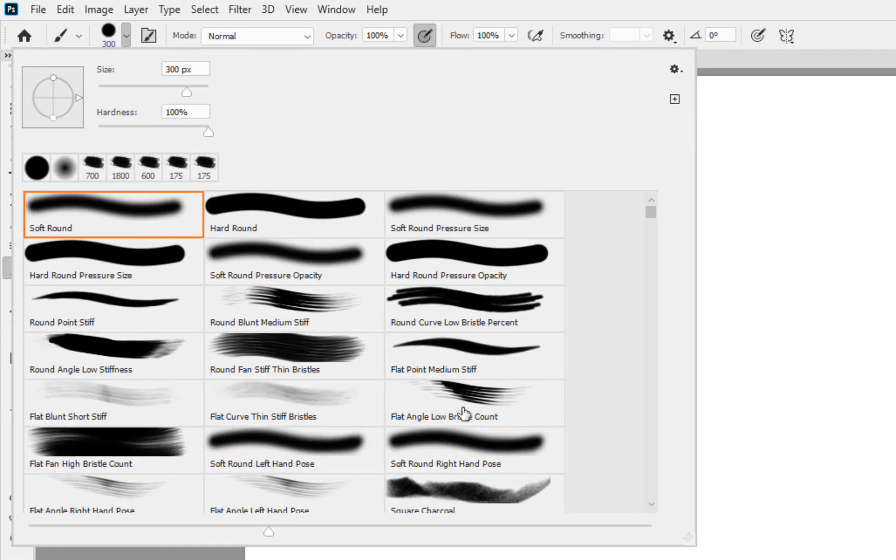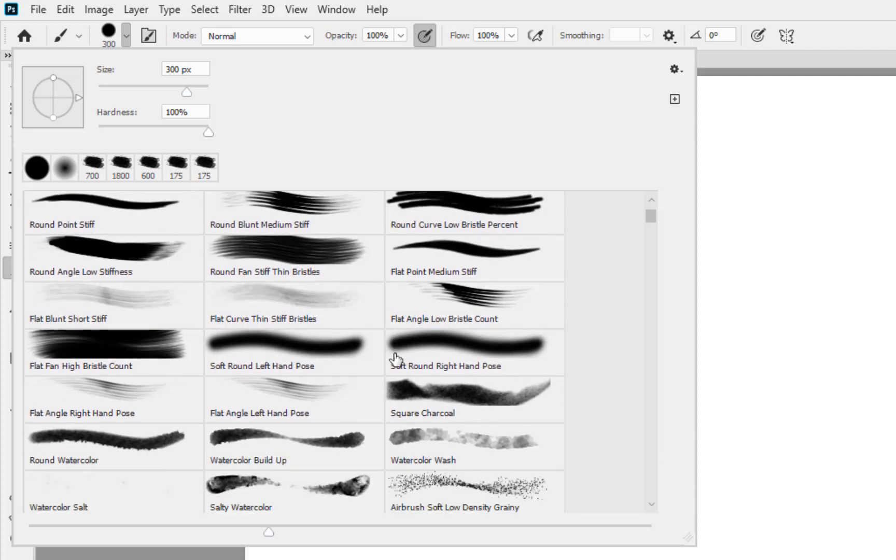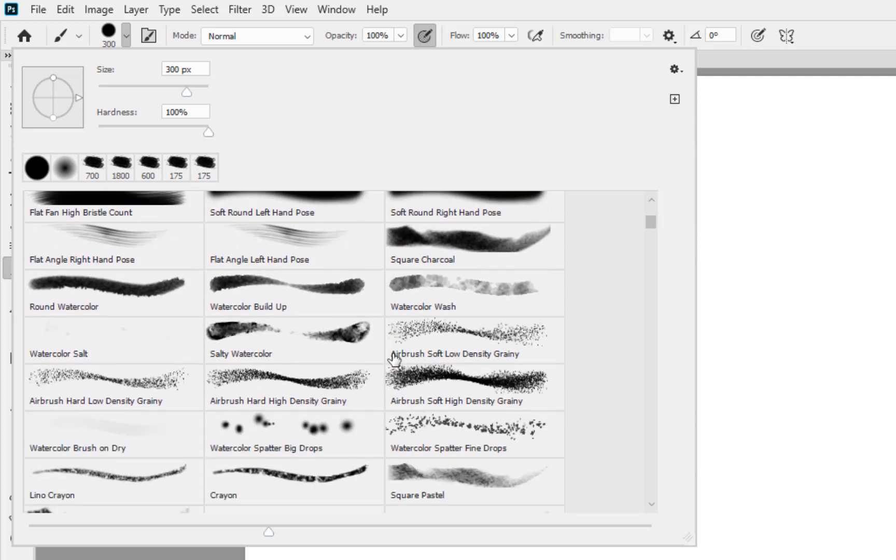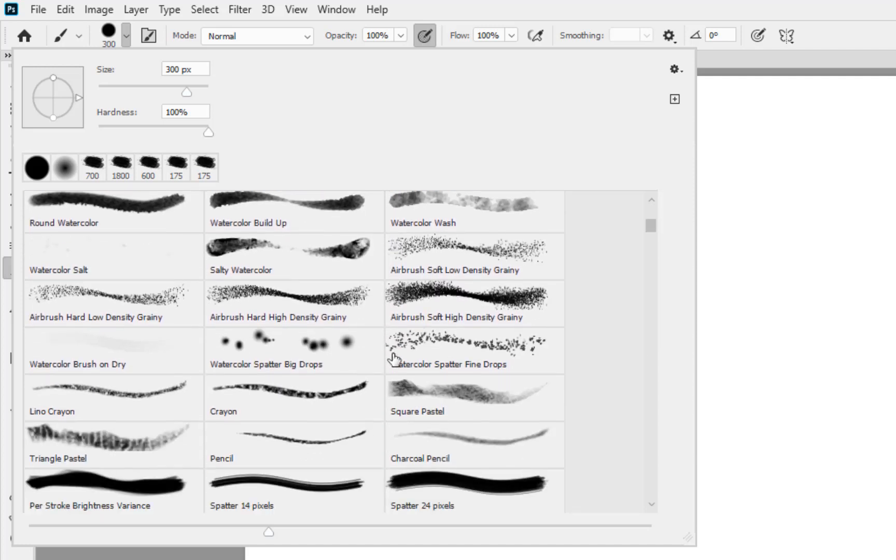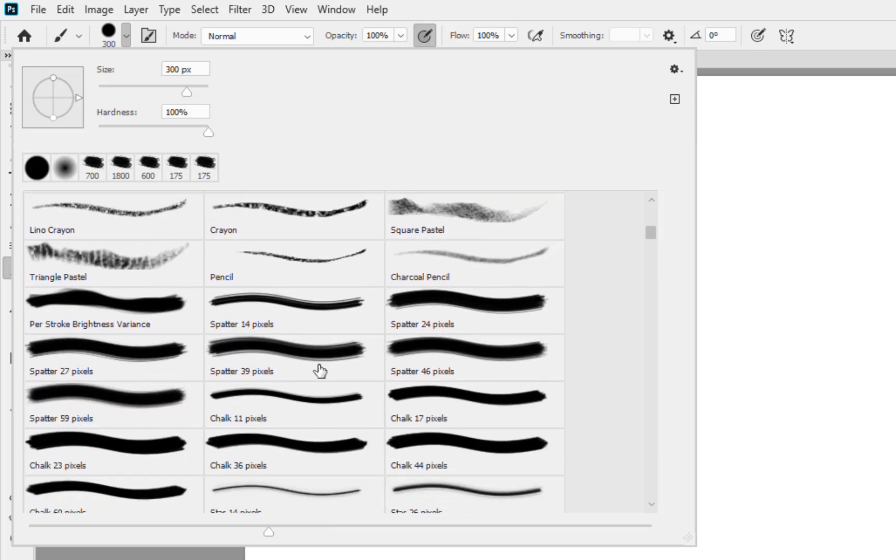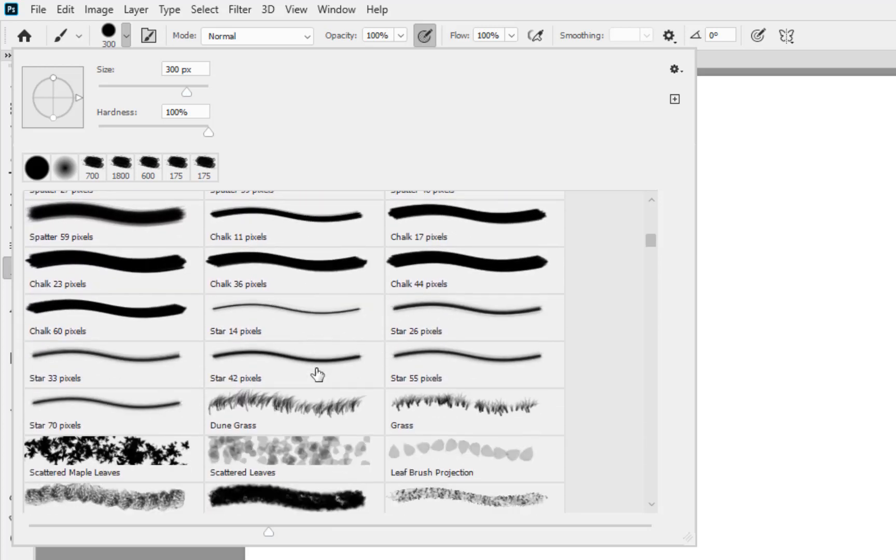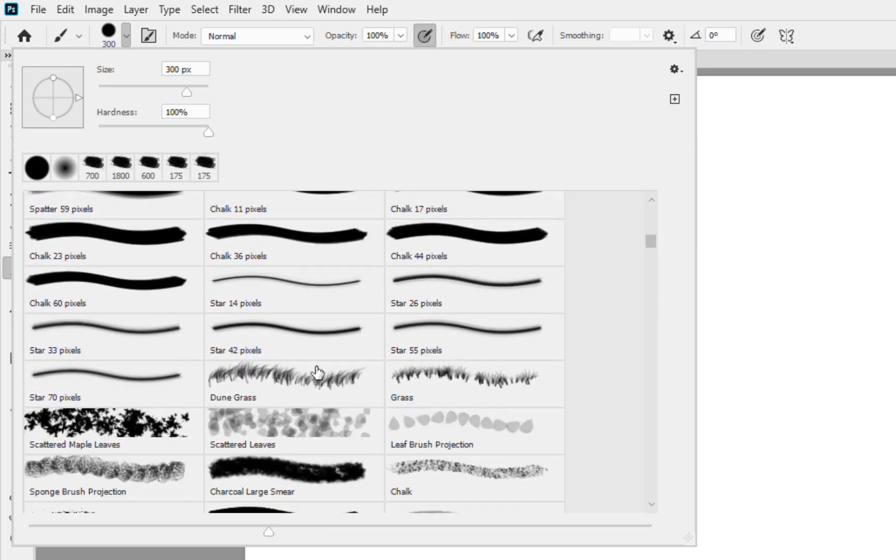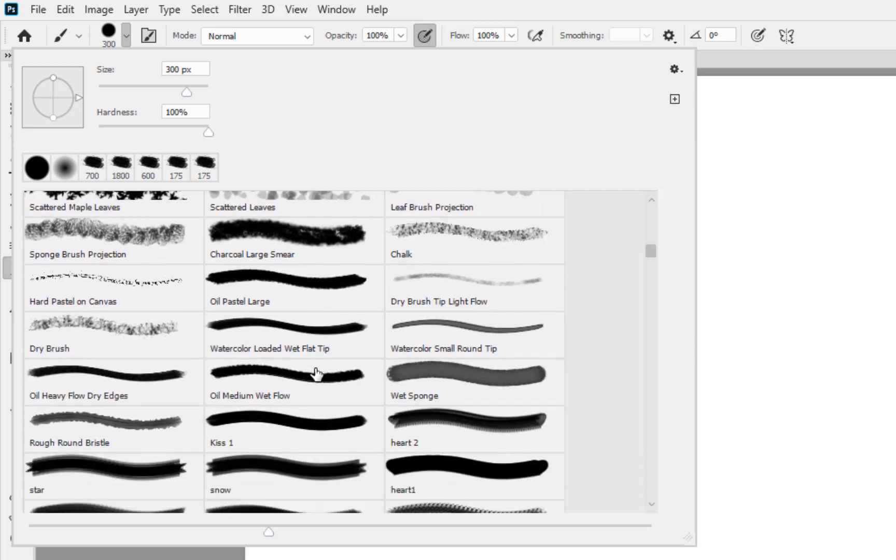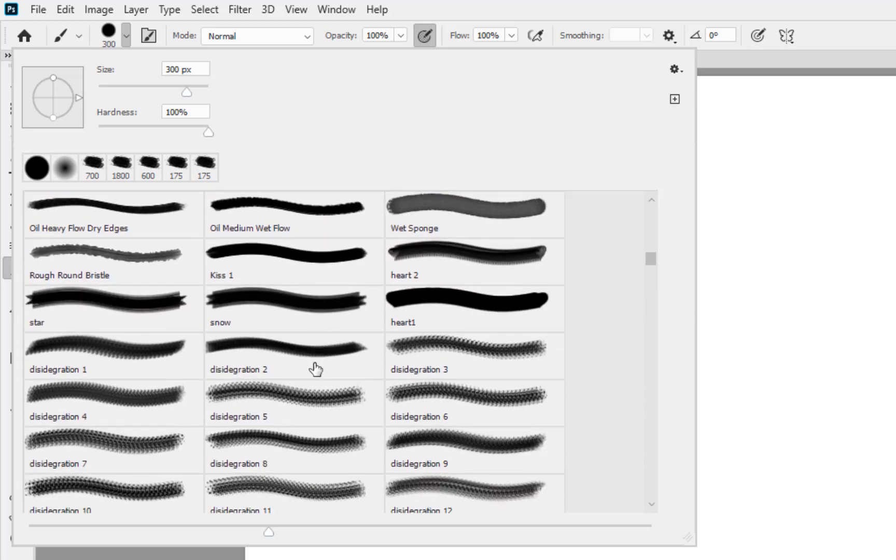Even though we could go up into the brush selection here and start to scroll through the likes of the basic brushes and the legacy brushes and so on, you're going to see already there's lots of different brushes that are already included in Photoshop.